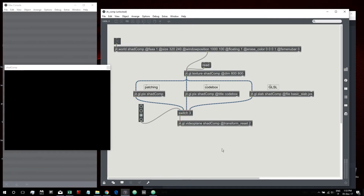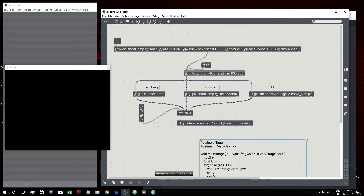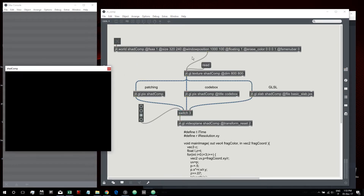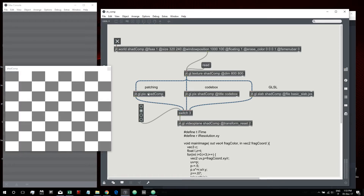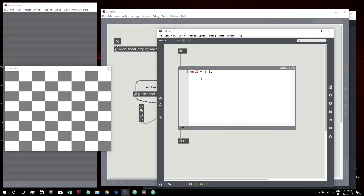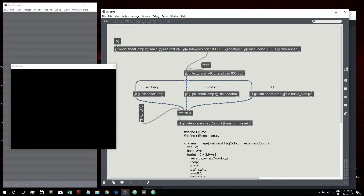Let me copy the content of the shader and paste it inside a comment in Max so we can work with this code in our objects. First, let me show you how to simply pass an image through all three objects. With jit.gl.pix, we just need to connect the input to the output. With Code Box it's also super simple — we just assign the output of the code box to the input. In one goes out from out one.